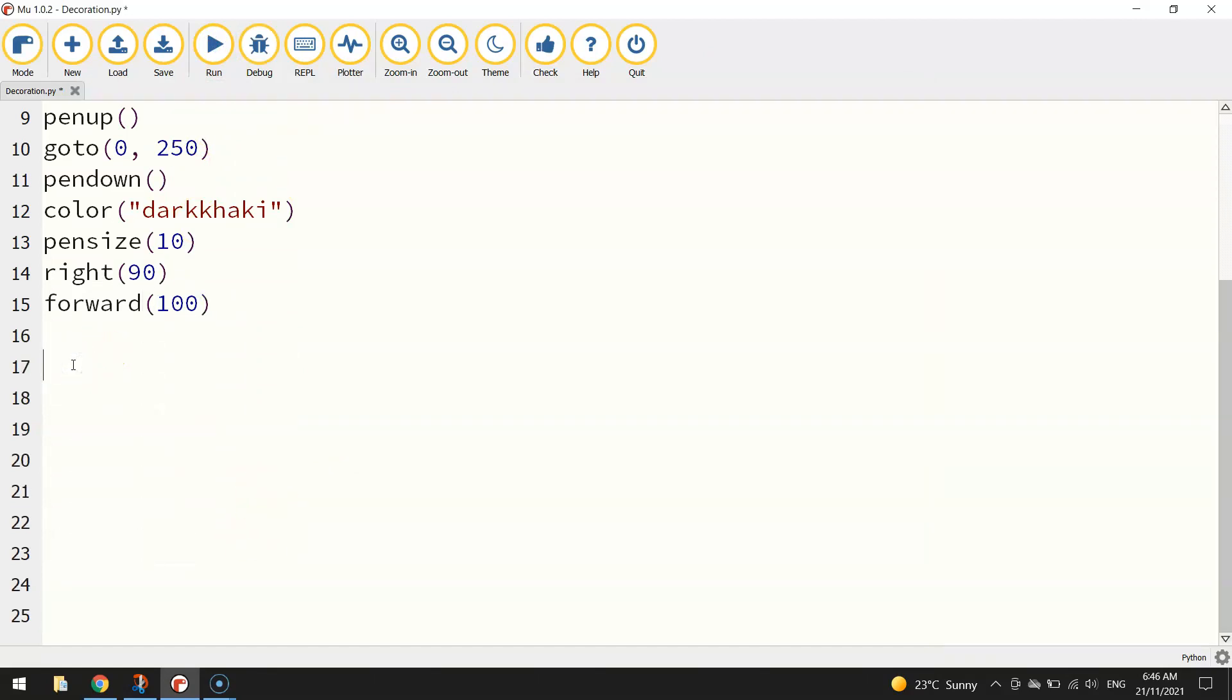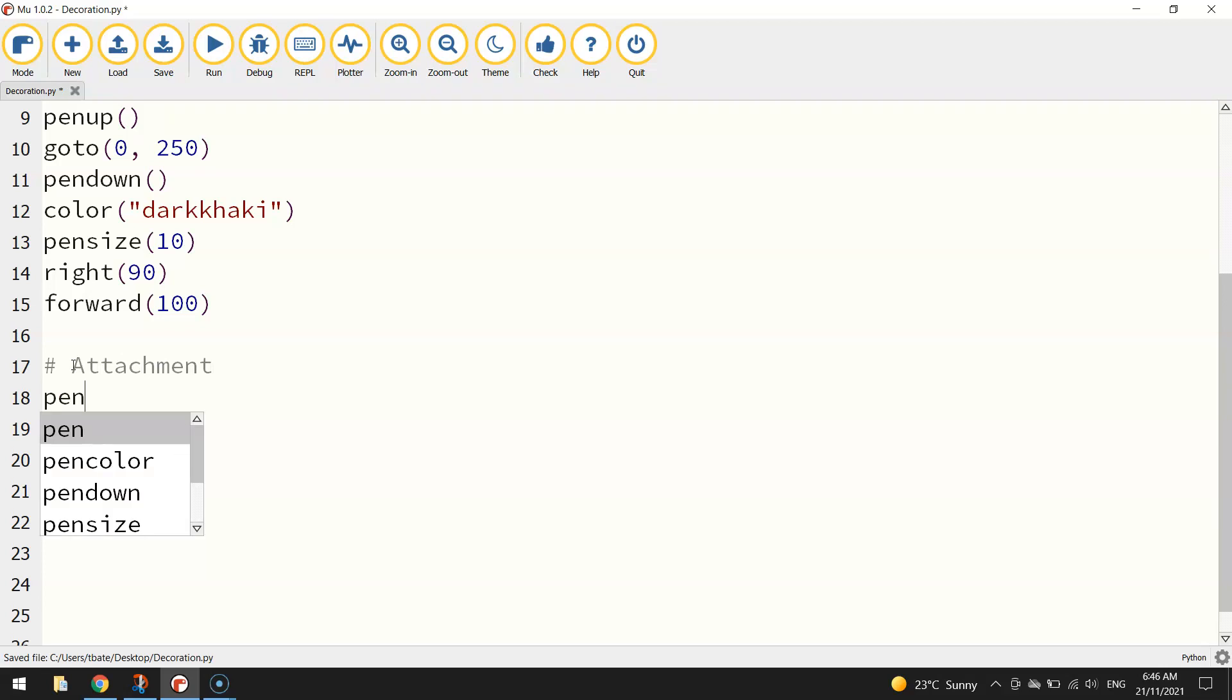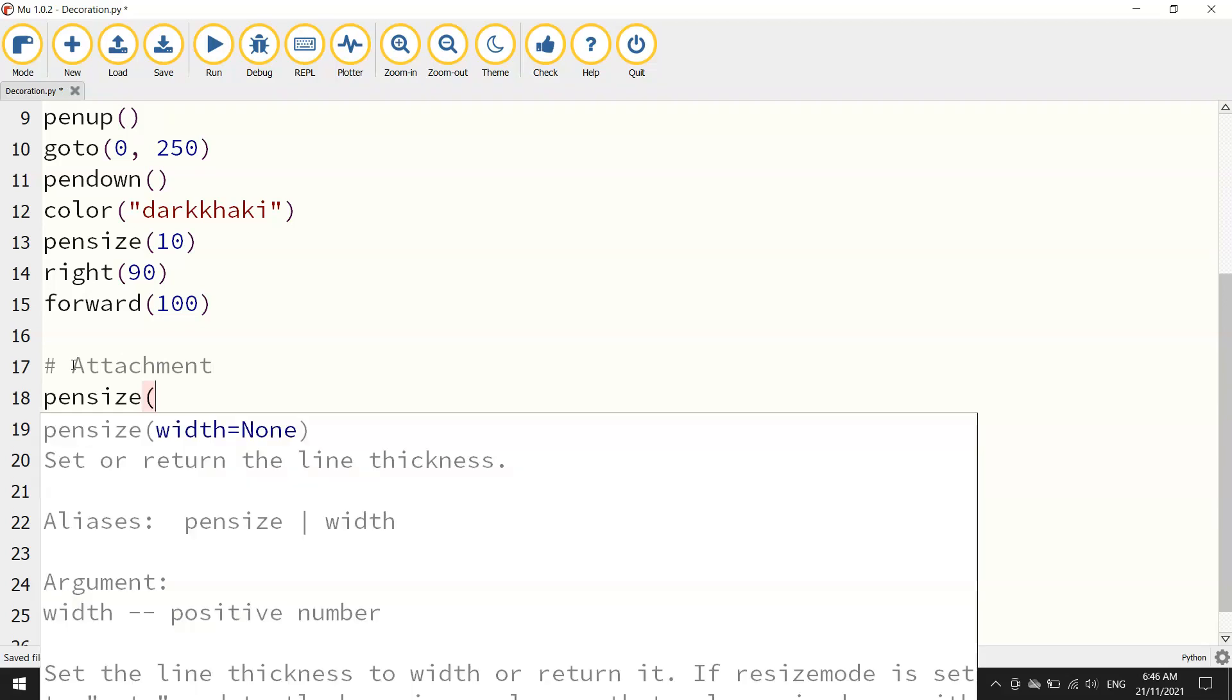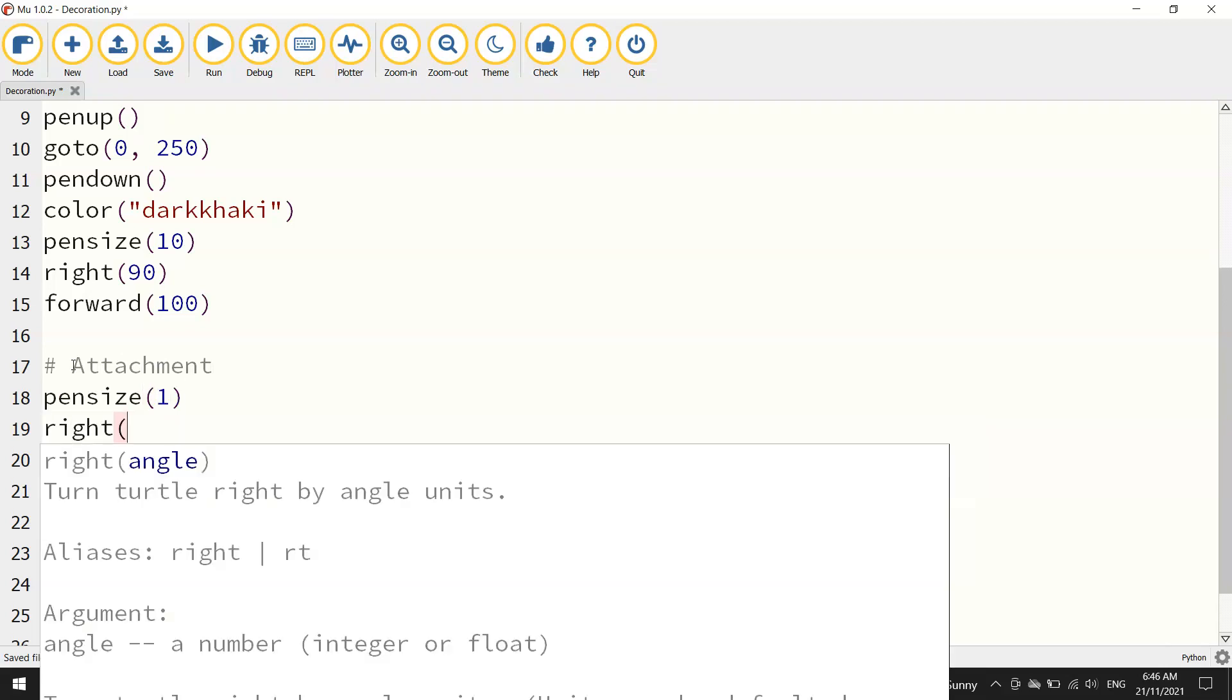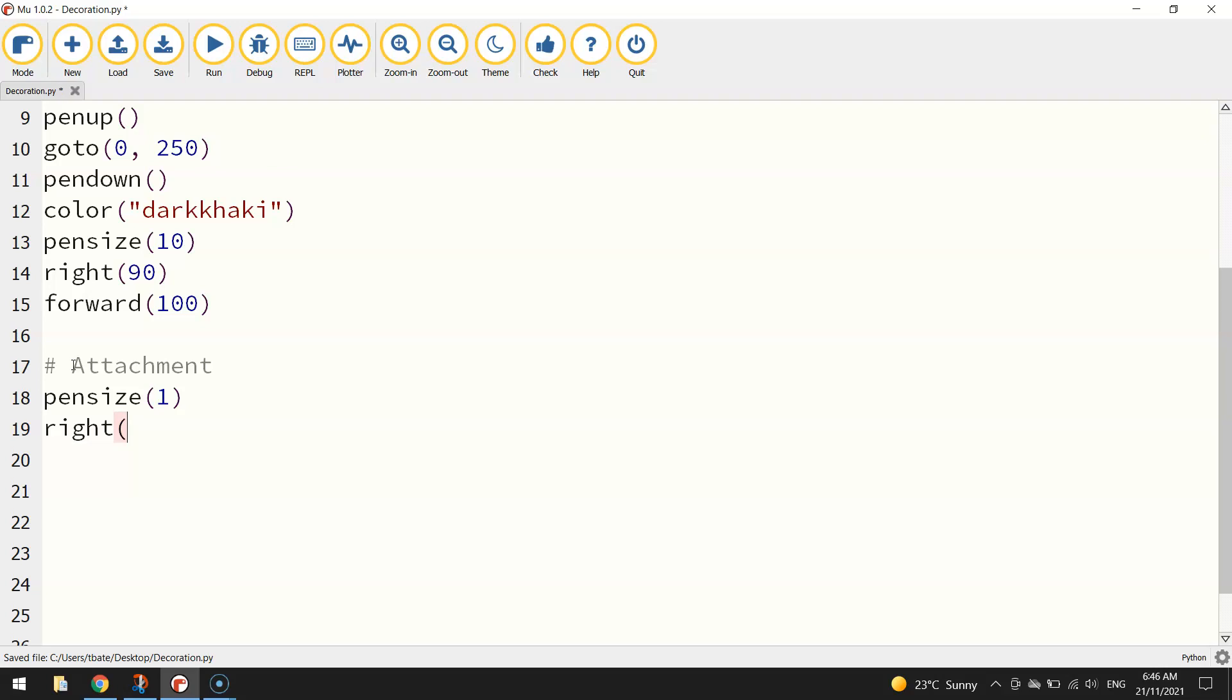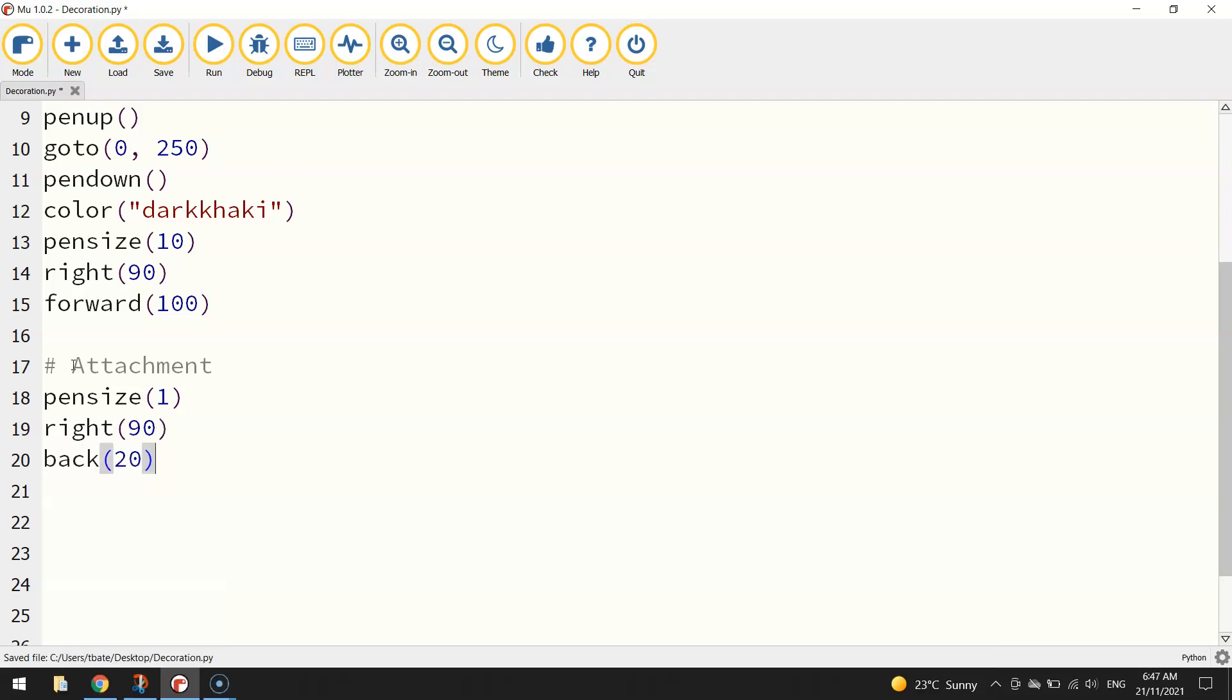So we've got our dark khaki color starting at 0, 250 and then heading down the page 100 steps. And that's all we're going to do for the chain, just something simple like that. Alright, so moving down the page a little bit further, we're going to put a little attachment at the end of the chain.